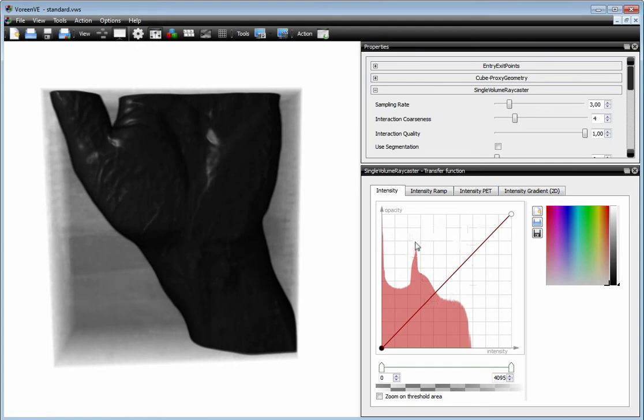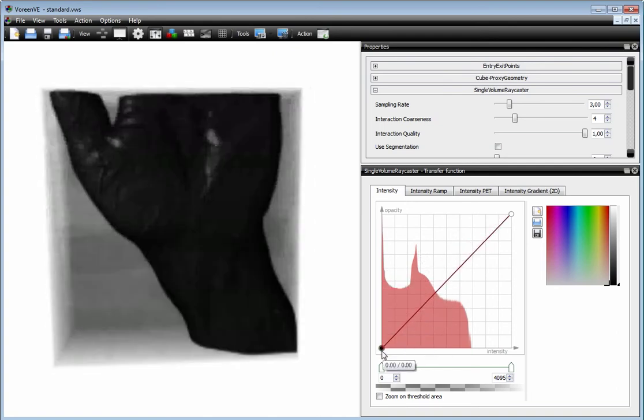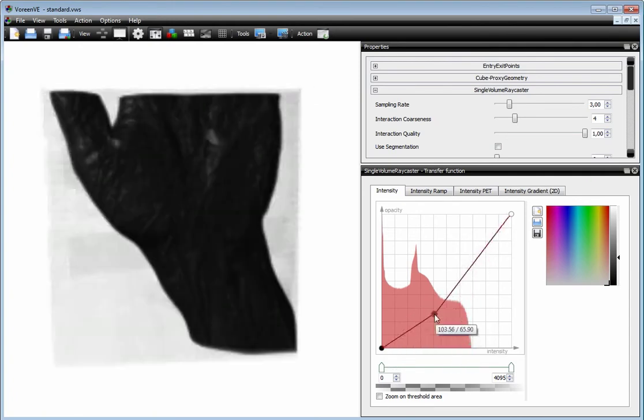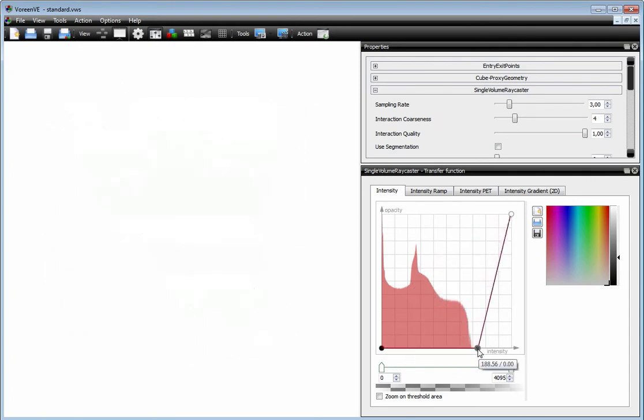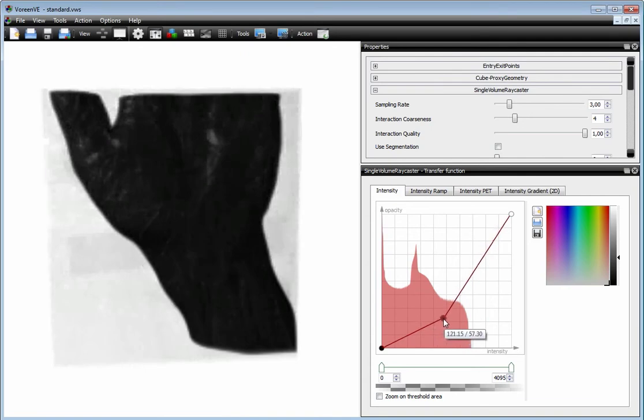Here we are in the 1D Transfer Function mode. Here you can see the histogram of the dataset and you have the keys on the area where you can also add keys and move them and immediately see the visual feedback of the Transfer Function.